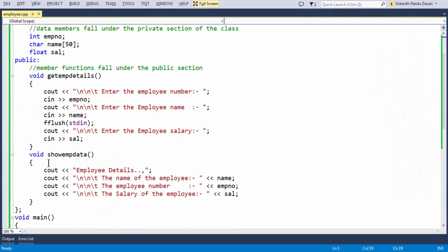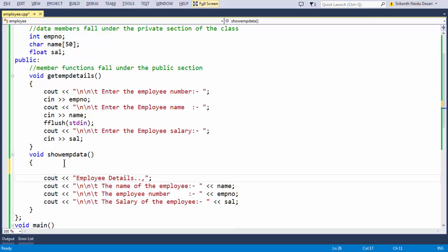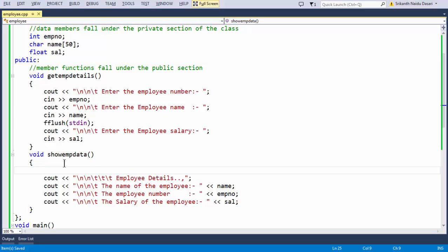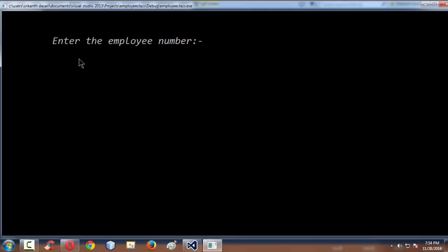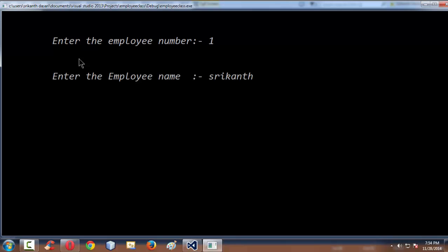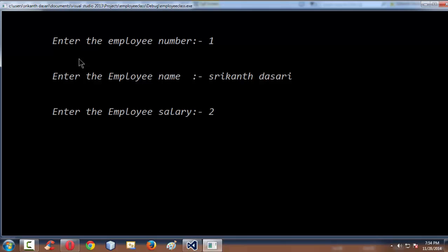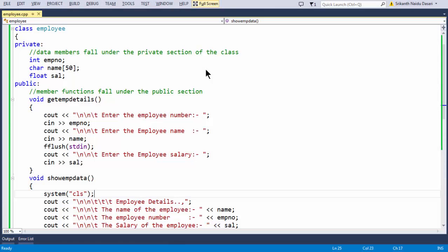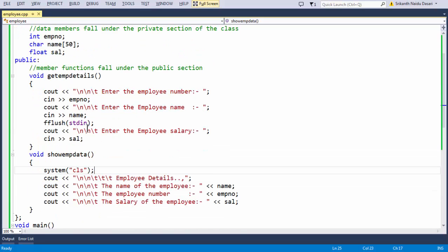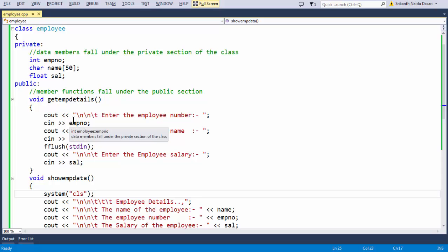Let us do one more thing — clear the screen using system("cls"), which is specific to Visual Studio and not available on all IDEs. Running the program again — entering employee number 1, name Srikanandasari, and salary 20,000. The full name is not printing because I have taken a single char array of size 50 and blank spaces are not included — I could have taken two separate variables: first name and last name.